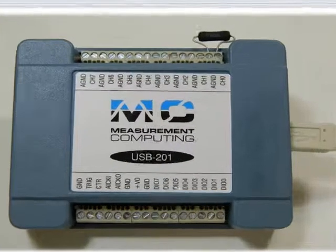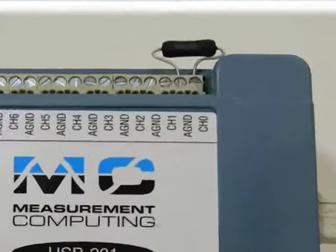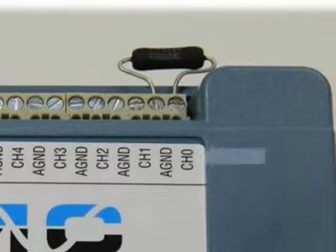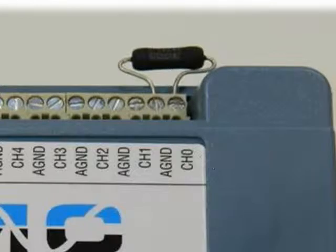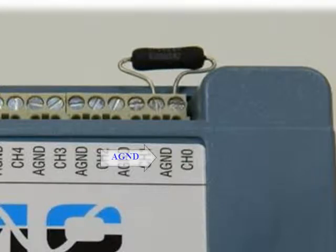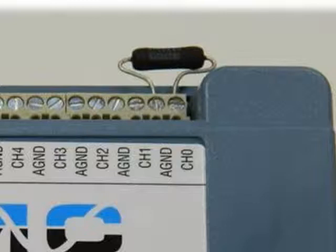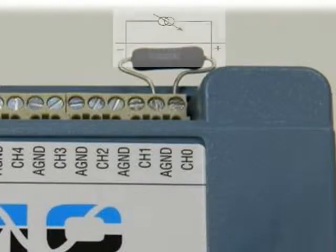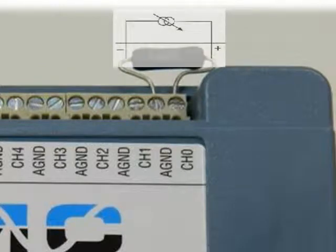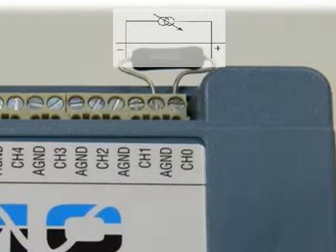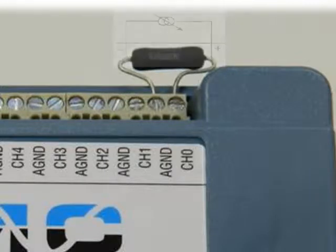Next, you want to install the resistor. Insert one lead into the channel 0 terminal and the other lead into the analog ground terminal. Tighten down each screw terminal to form a good electrical connection and place your current source across the resistor leads. Connect your positive lead to the channel 0 terminal and your ground or negative lead to the analog ground terminal.